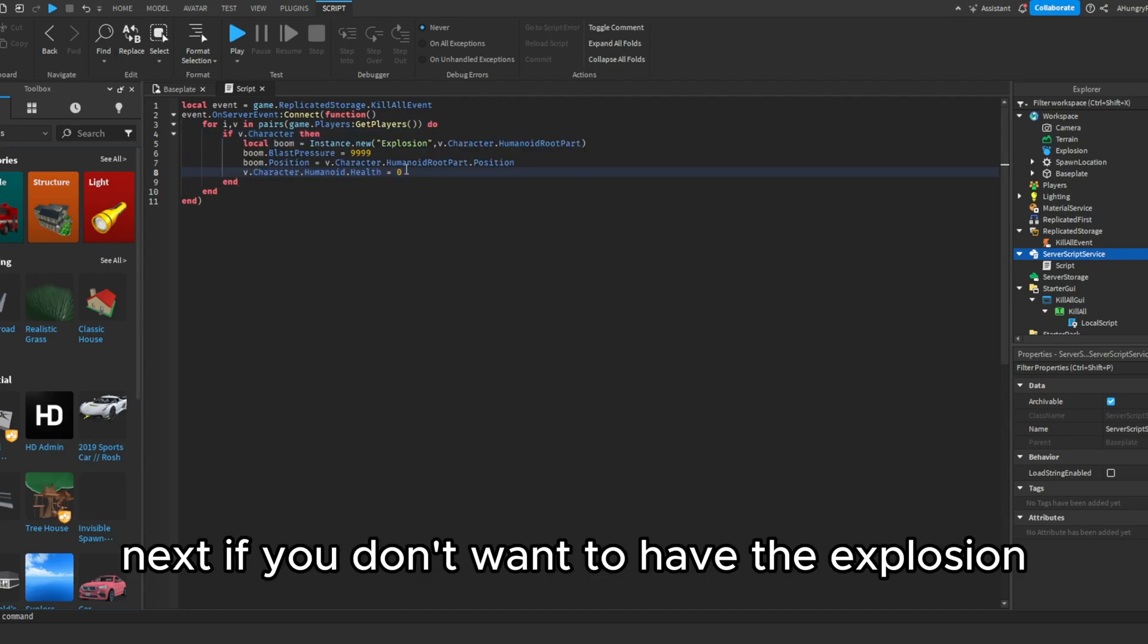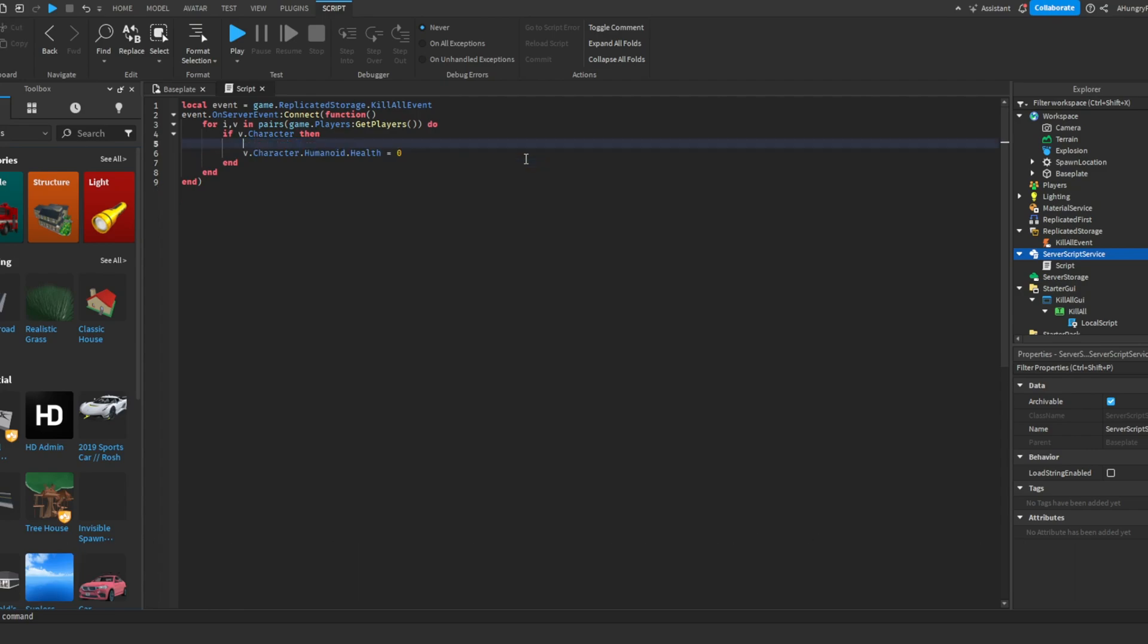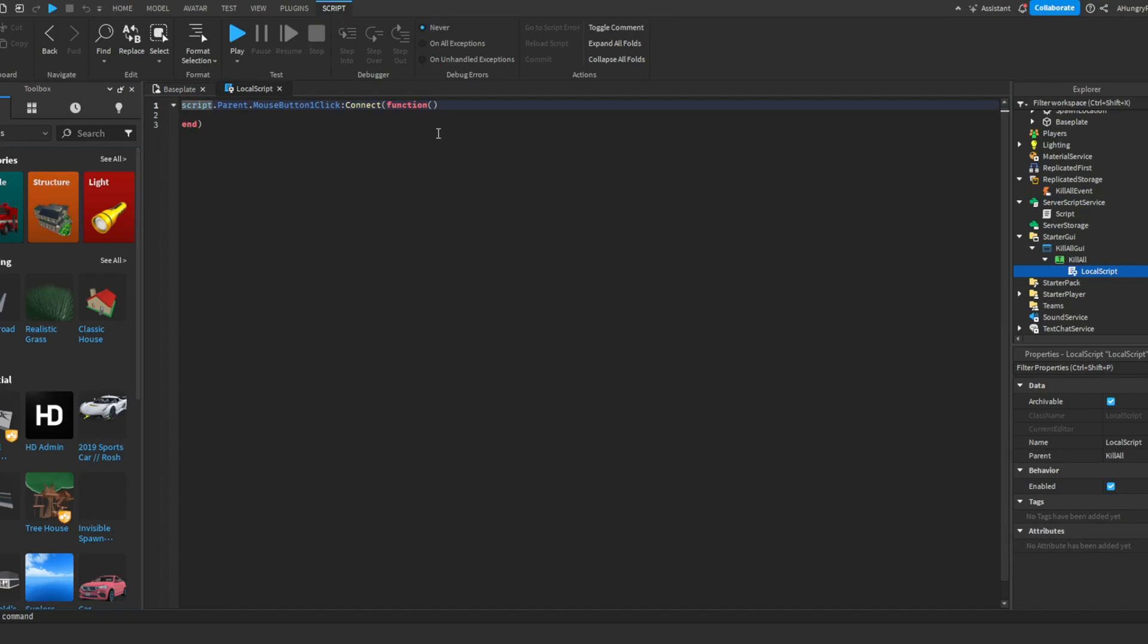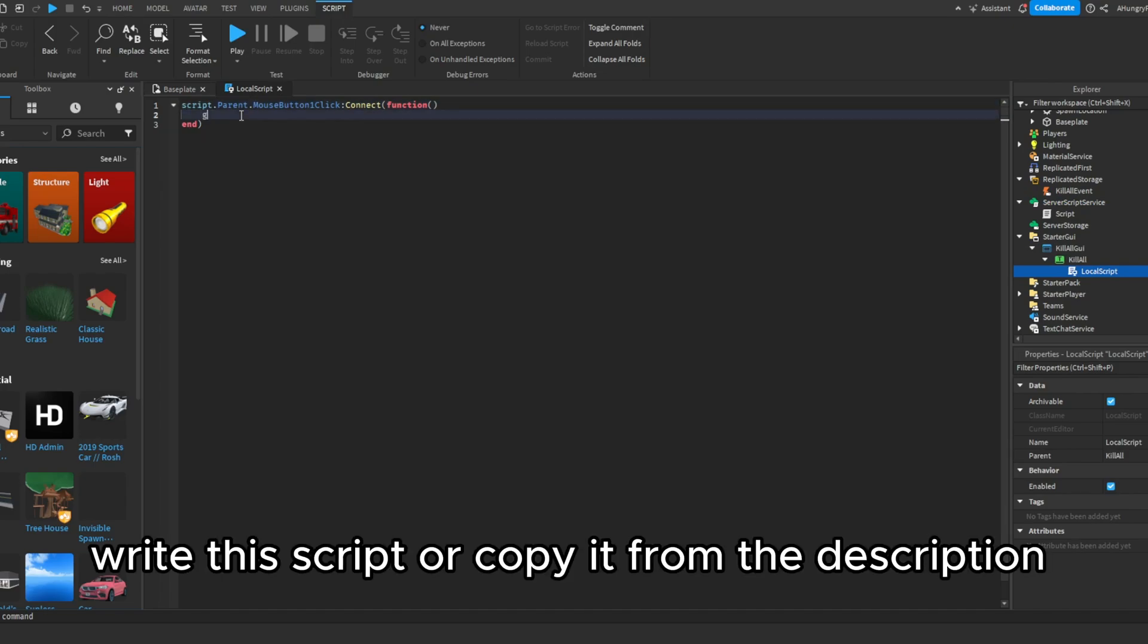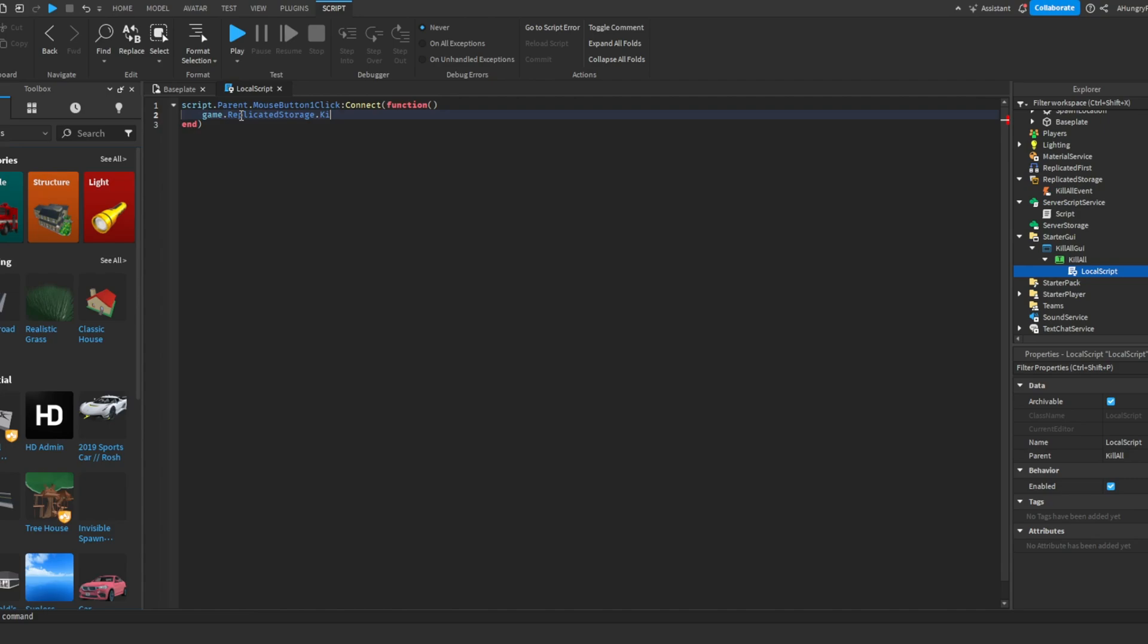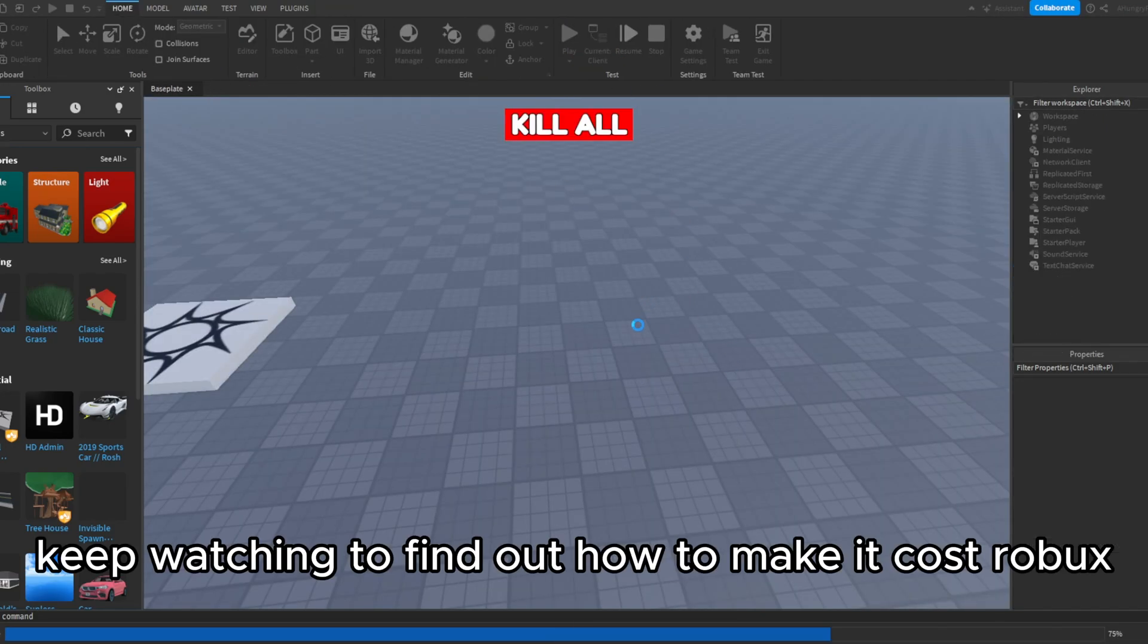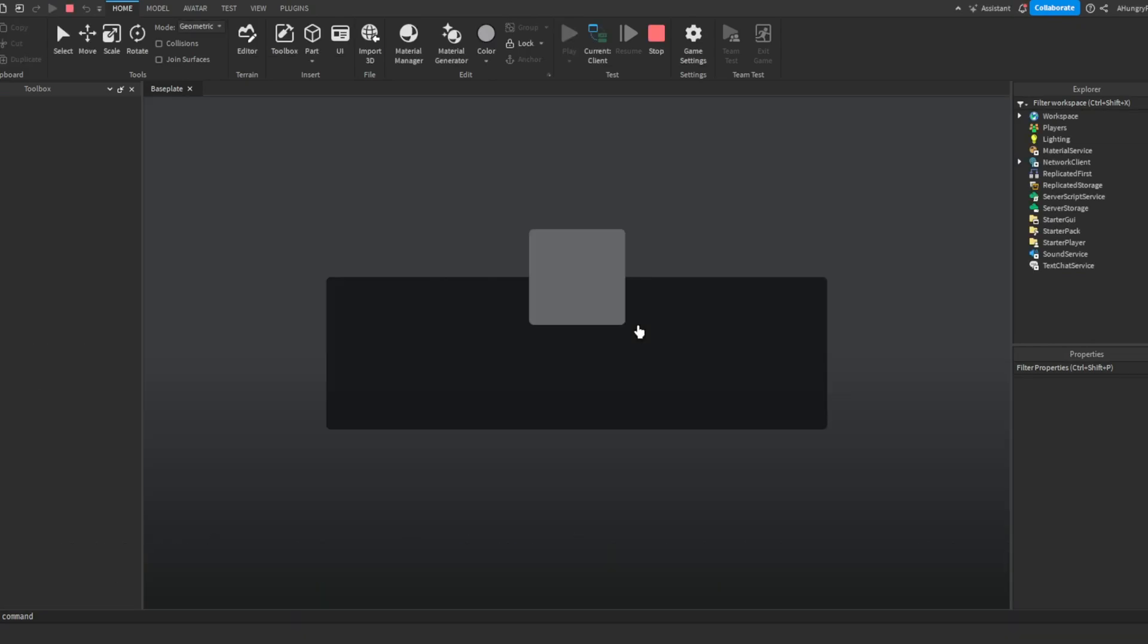If you don't want to have the explosion, remove these three lines. Now, go back to the local script in the button you started working on earlier. Write this script or copy it from the description. Now play the game. Keep watching to find out how to make it cost Robux.